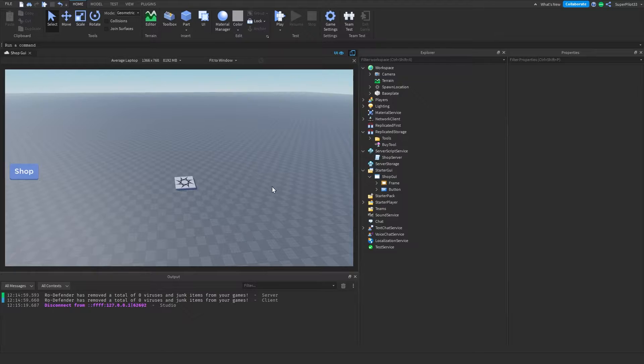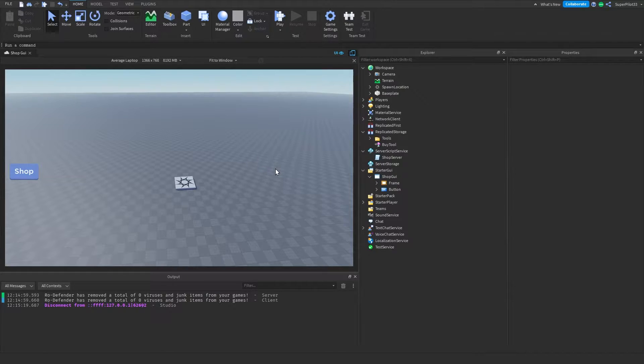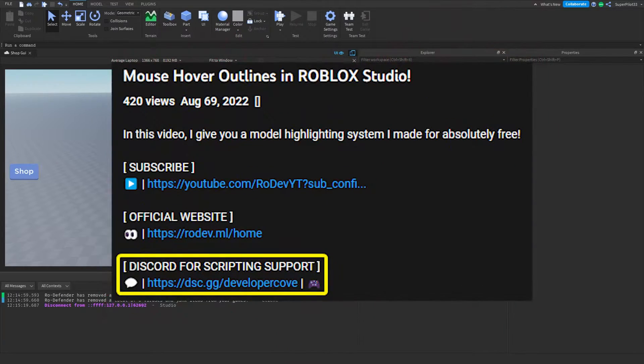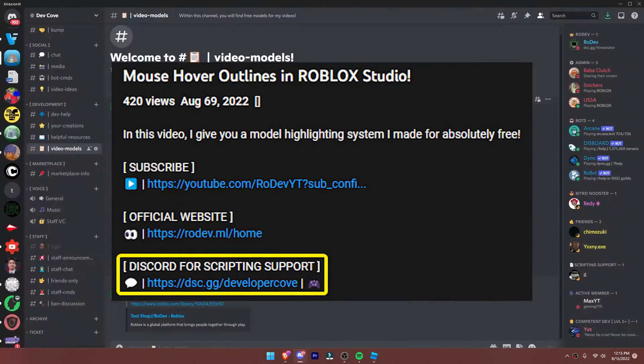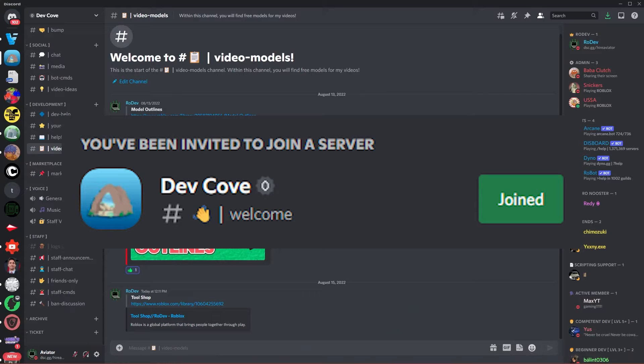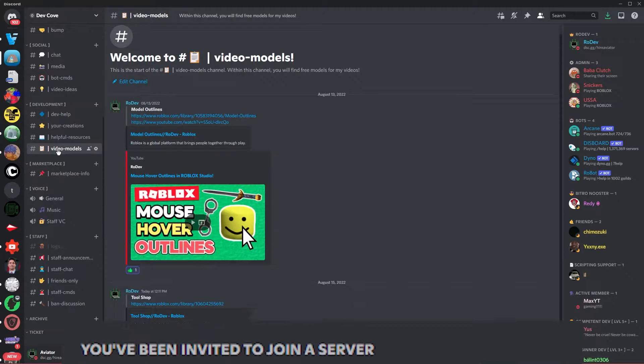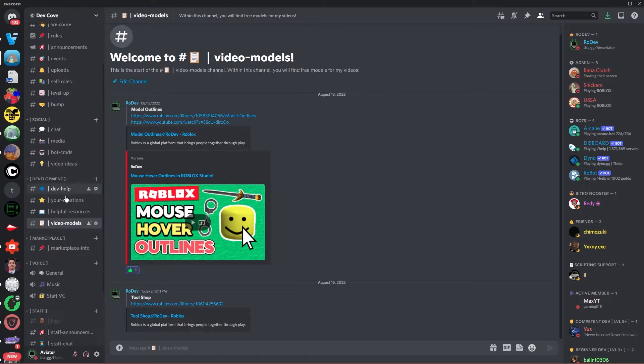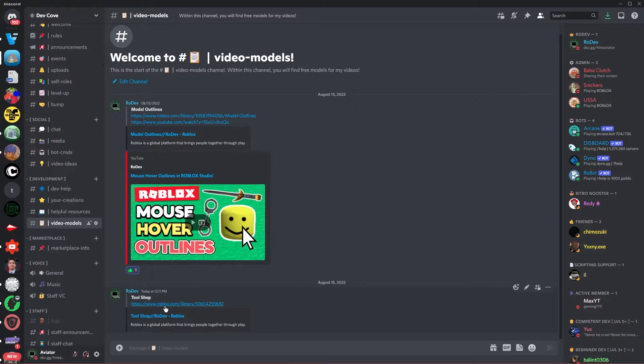So to get started, go ahead and join my Discord server using the link in the description below, and once you're in my Discord server, go over to the Video Models channel. Once you're in the Video Models channel, you can go ahead and find this tool shop and click on that link.